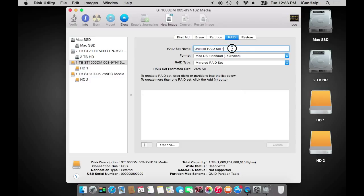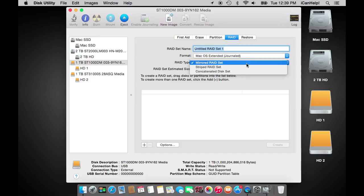In this tab we will set the name of the RAID set, its format, and what type of RAID we want to create. There are three types of RAID supported by Mac OS X. The first and probably most commonly used is the mirrored RAID set. This type of RAID creates two drives with a full set of data on each drive. This is used for redundancy and limits downtime as stated above.